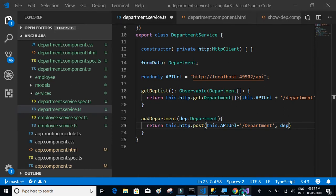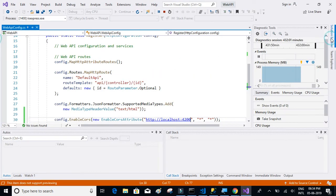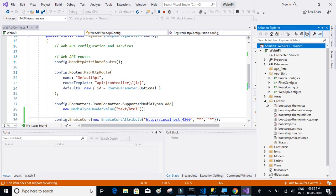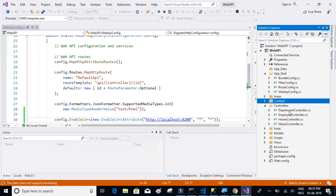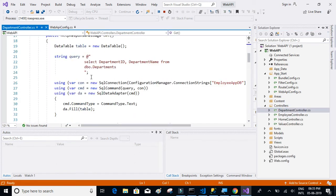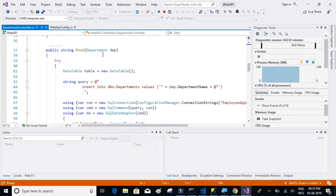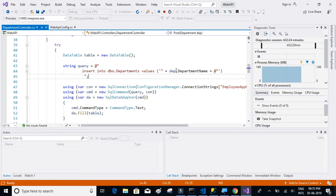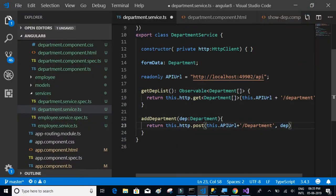Internally the API is going to get the department object, extract the department name, and insert it into the database. We're not using the department ID for the POST method — the database will generate the ID automatically.